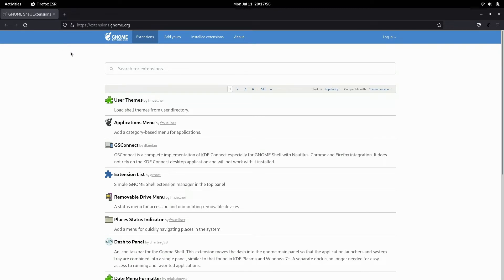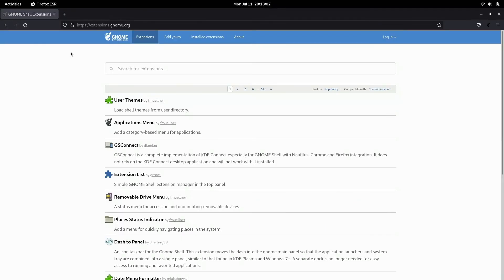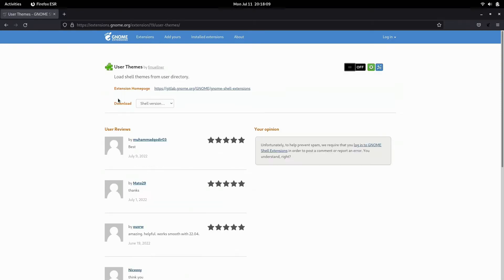Now, the first extension you should install is, of course, user themes. If you really want to get deep down into customizing the look of your desktop, you should definitely install user themes. So we're going to click user themes, turn it on and we're good to go. From here we can install custom shells, icons, etc.